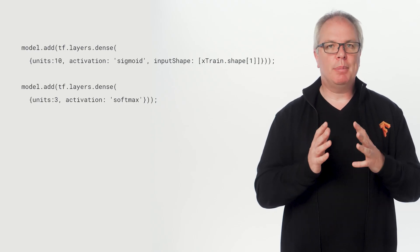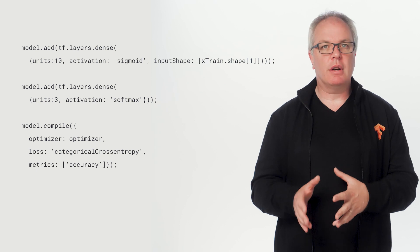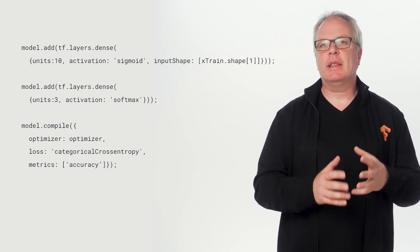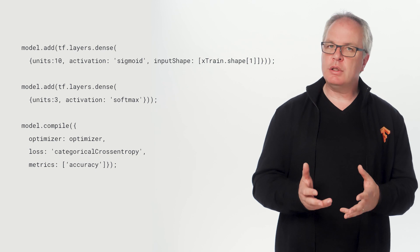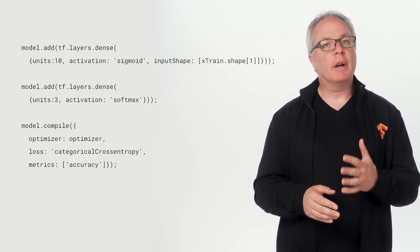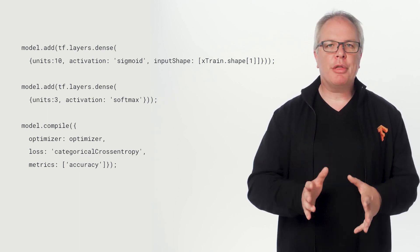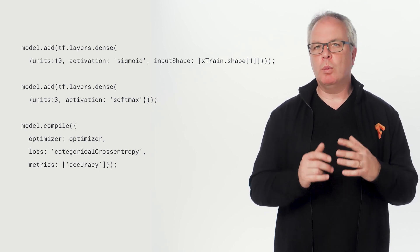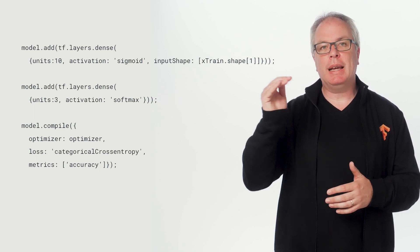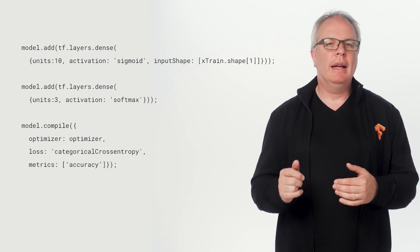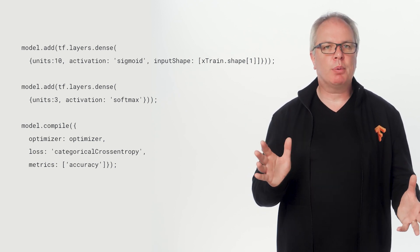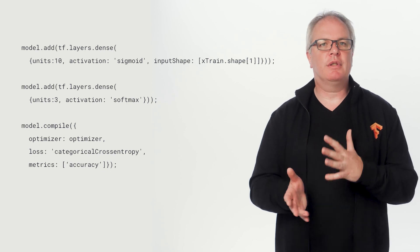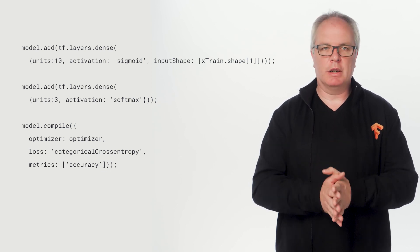We can then compile our model with this optimizer and the desired loss function, as well as the metric that we want to read. The loss function this time is called categorical cross entropy. And again, without getting all mathy about it, I've found that when you want to categorize something, as we're doing in this case picking between different types of flower, instead of predicting a value like a house price, then using this loss function instead of something like root mean square works much better.